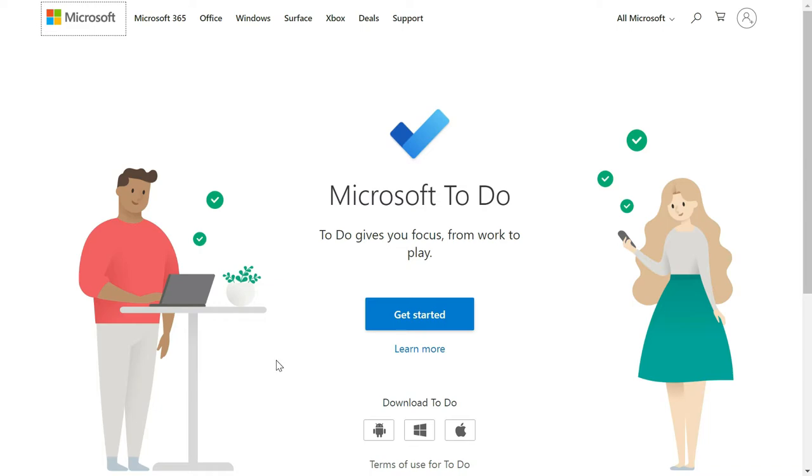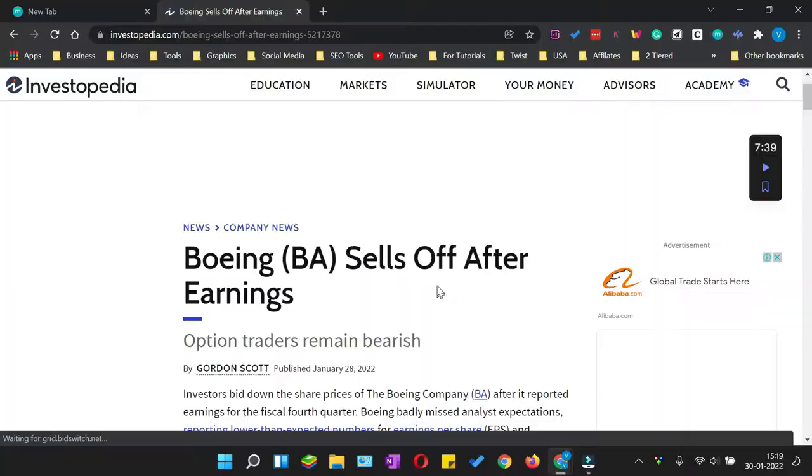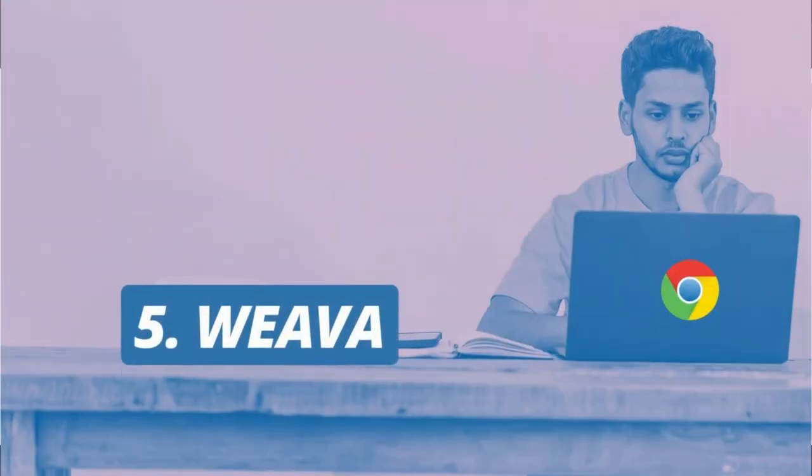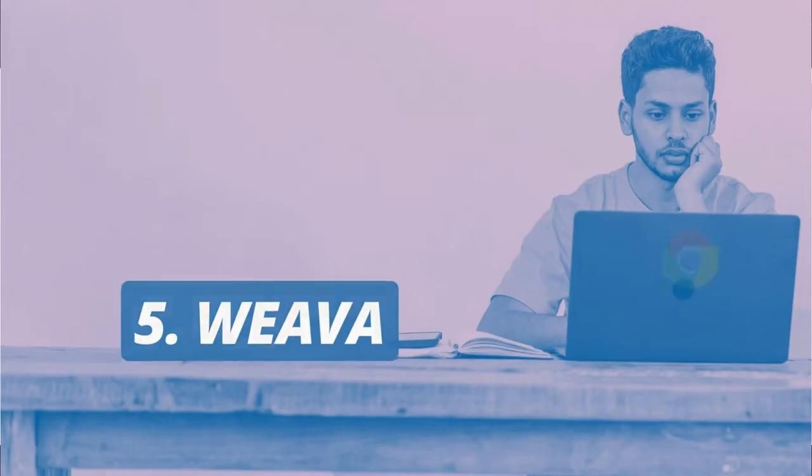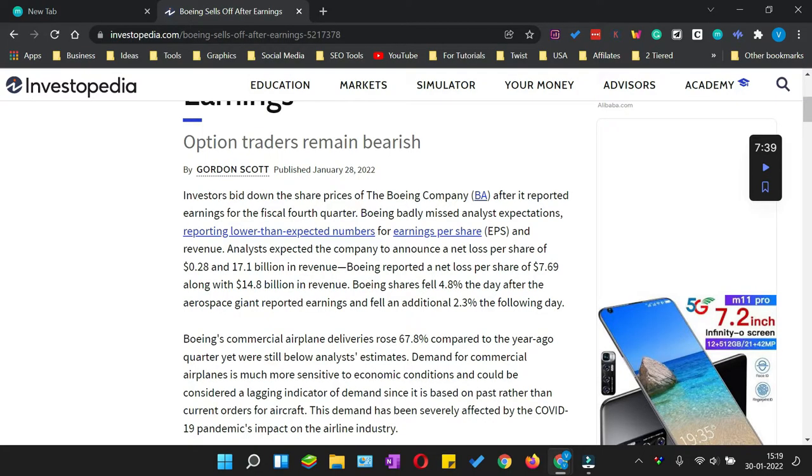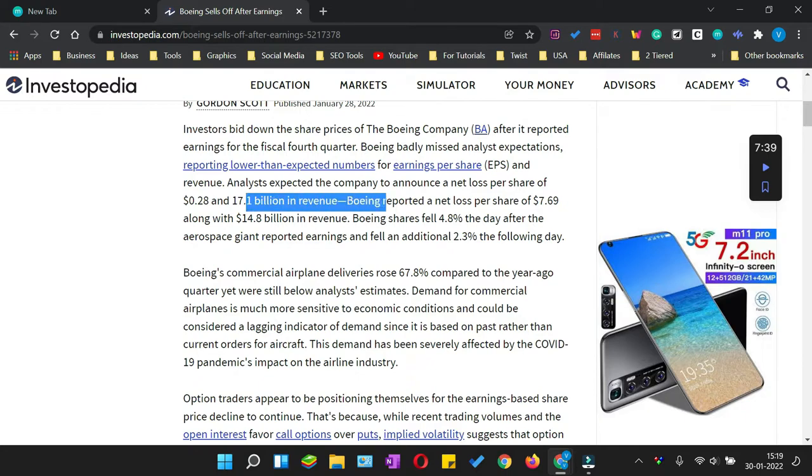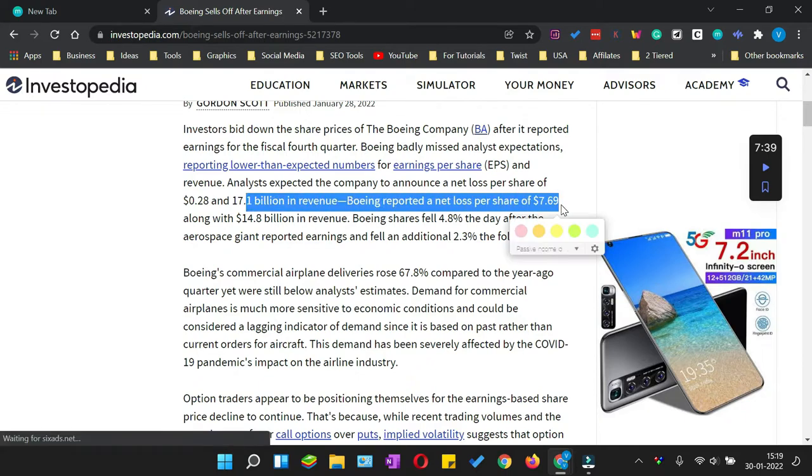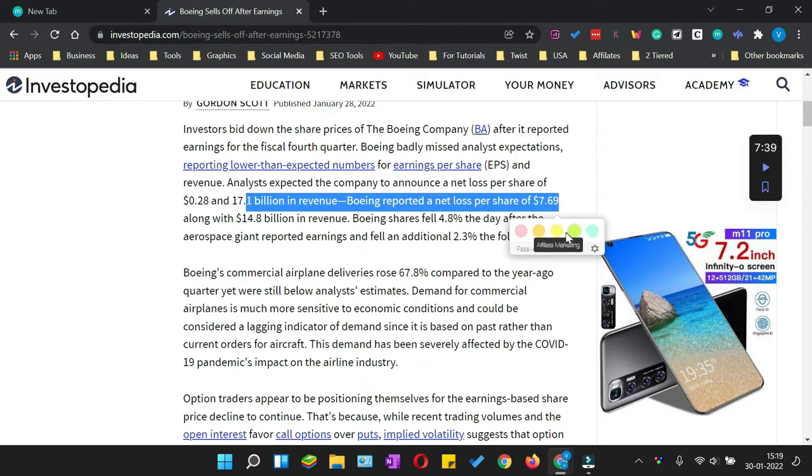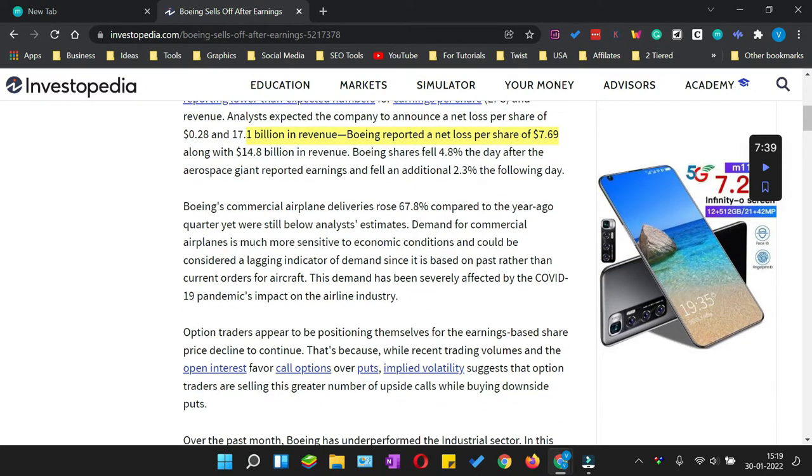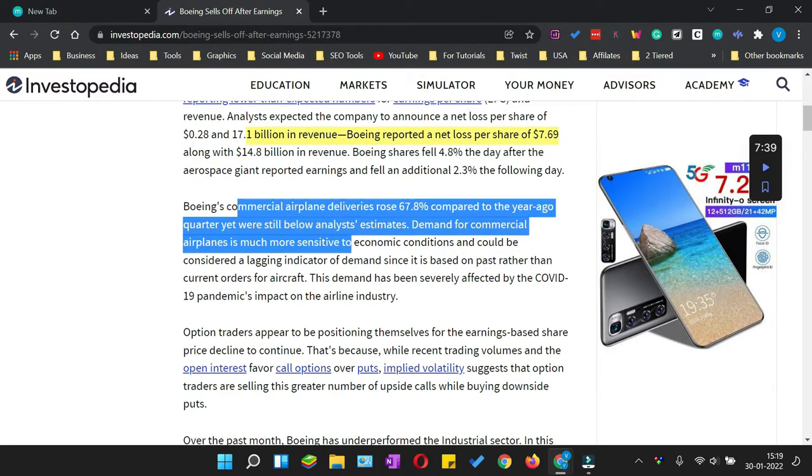The next Chrome extension which I want to recommend is called Viva. This extension will help you to do online research. The extension works like this: once you select a line which you want to highlight, you can select from the different colors of highlighters on the website.